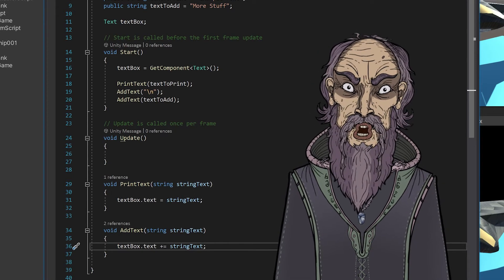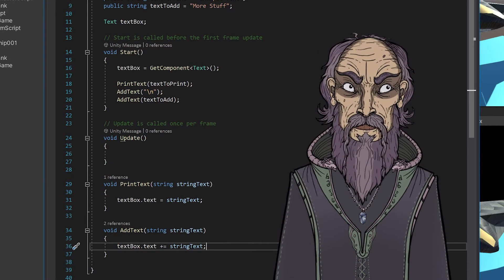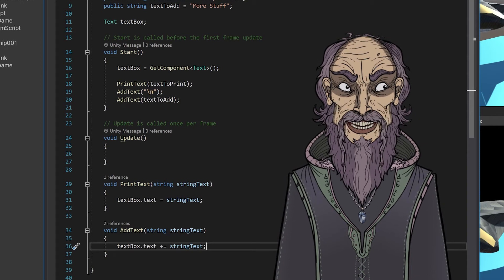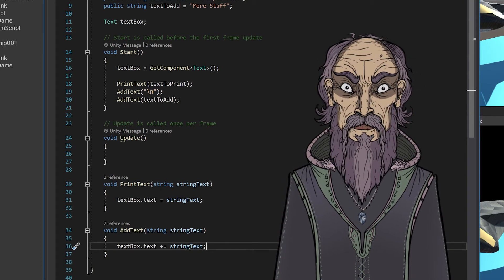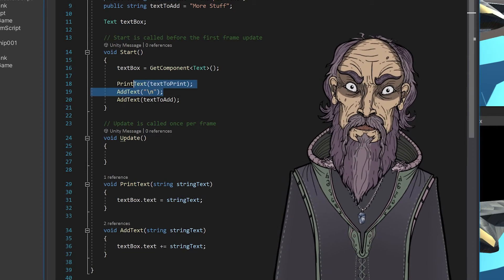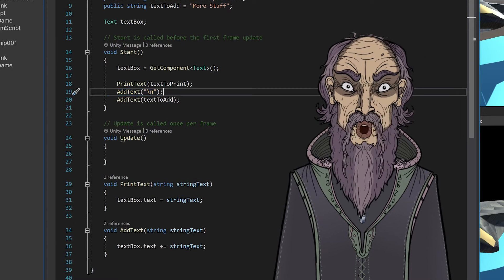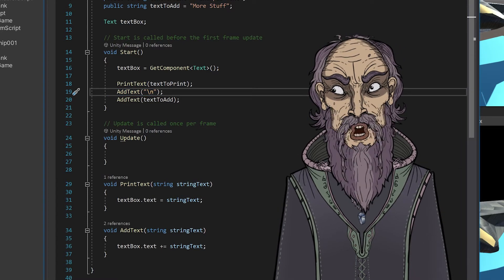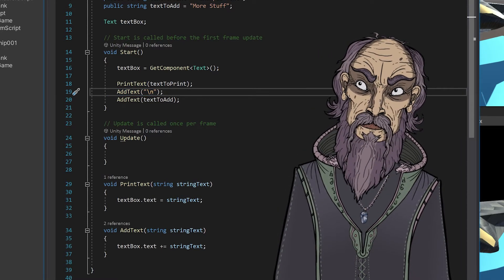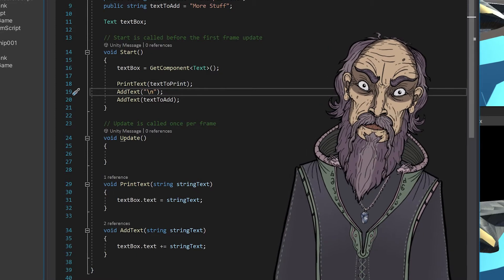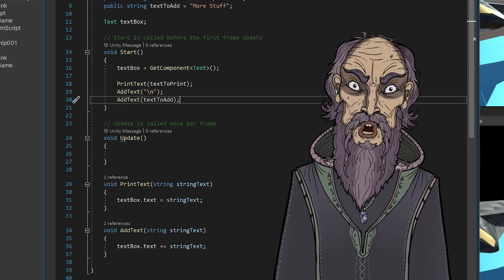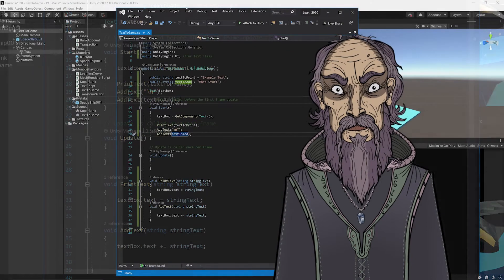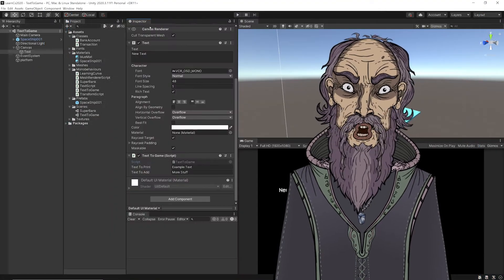And I think that's a concatenation, so it adds text to the previous text. And here I have this escape sequence which will give a new line. So it's going to print the text to print, a new line, and then whatever text to add is. And we'll go back to Unity and try it out.